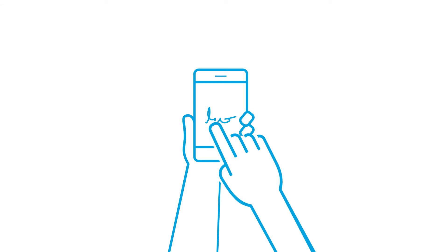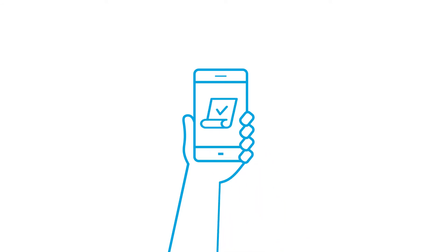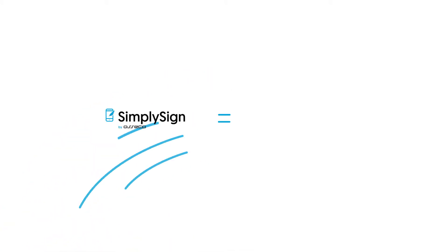Mobile electronic signature is a qualified signature. This means that it has the same effect as a handwritten signature.